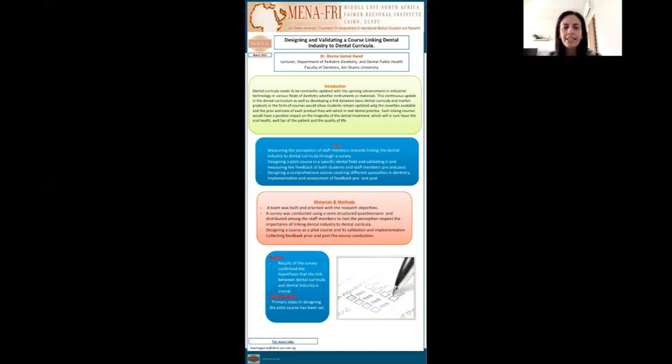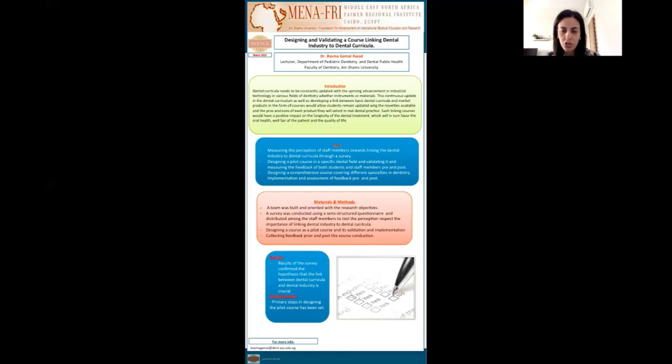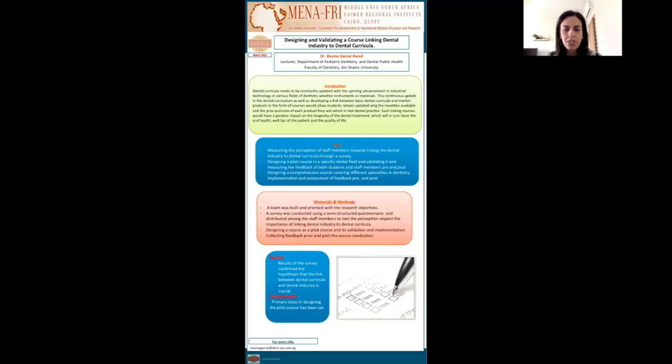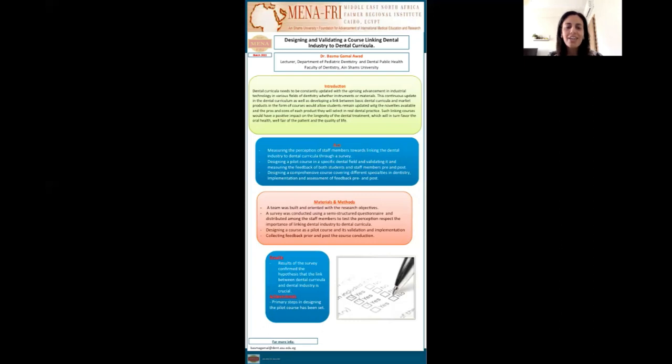As for the results, the results of our survey from the semi-structured questionnaire confirmed the hypothesis that linking between the dental curricula and the dental industry was very crucial.